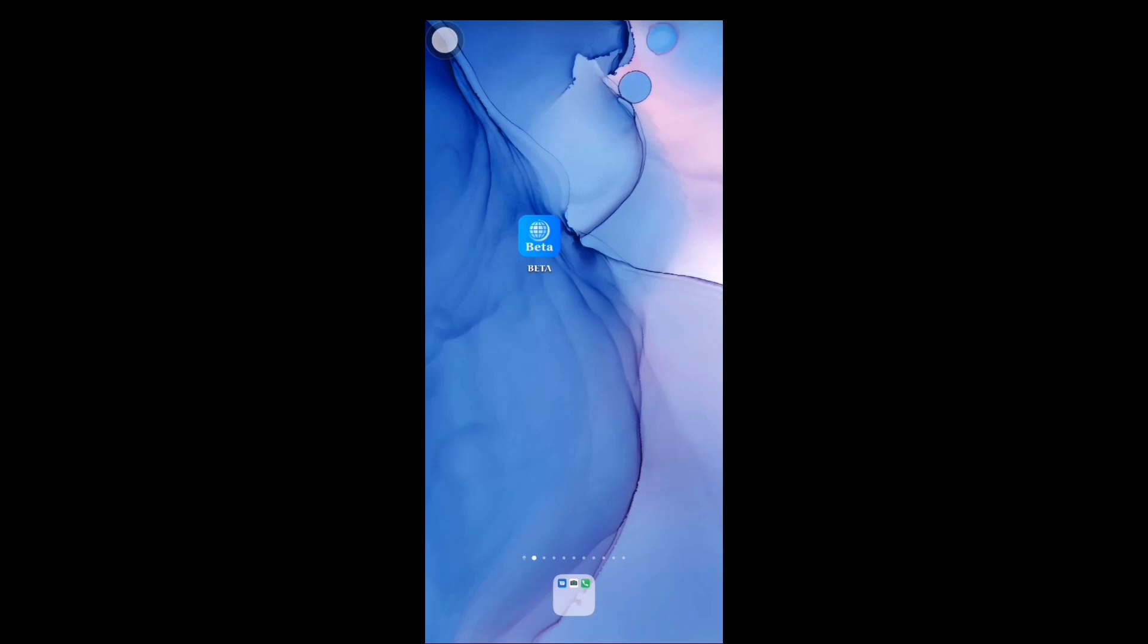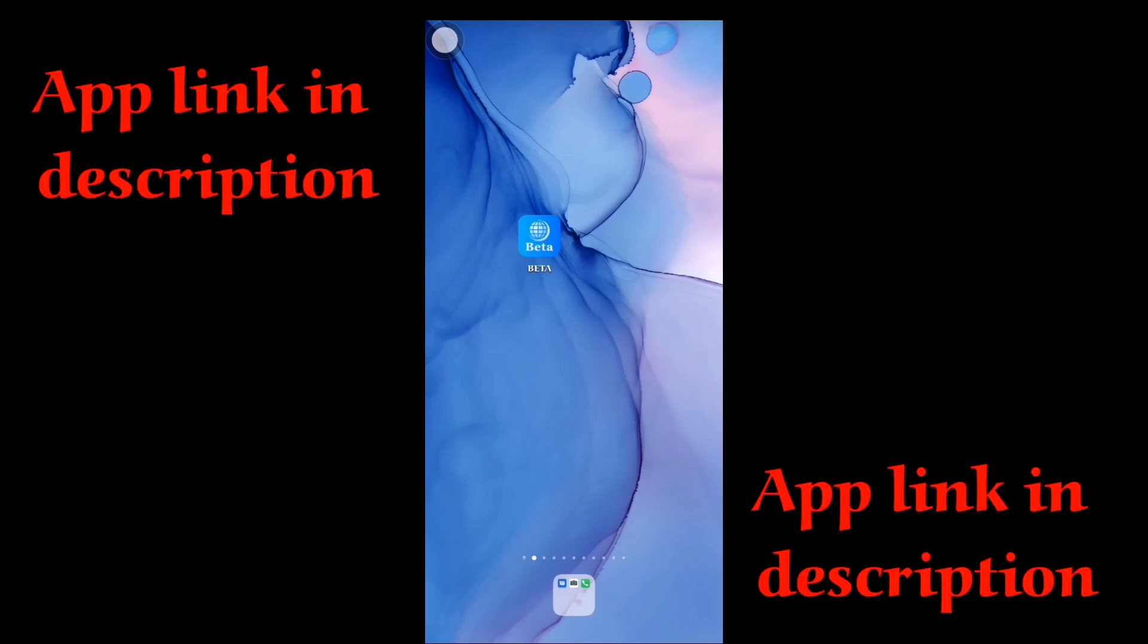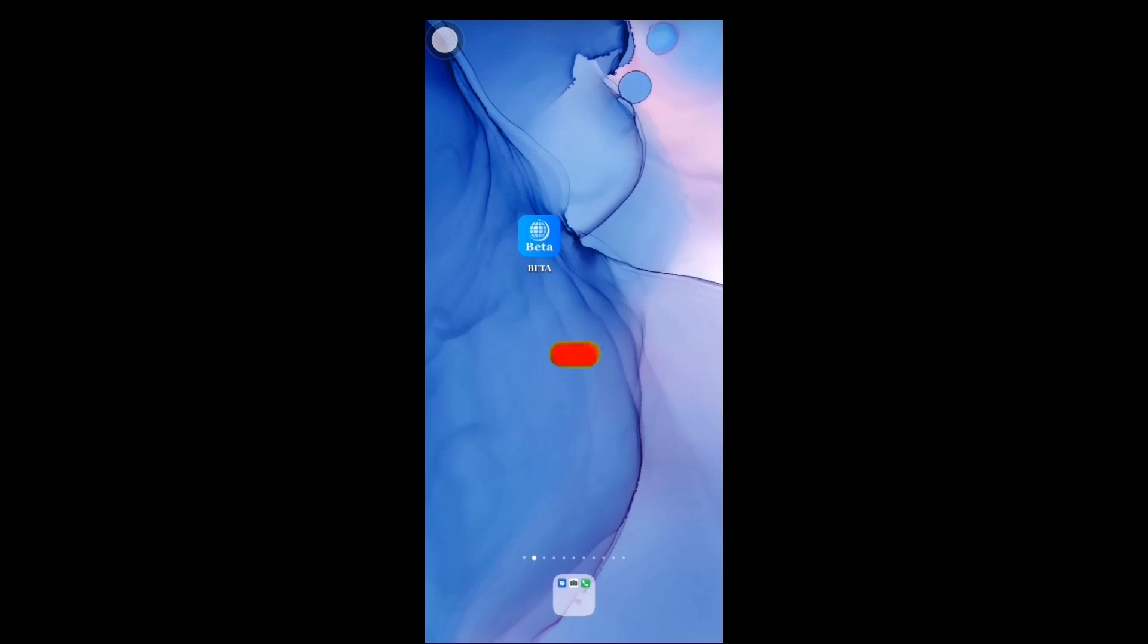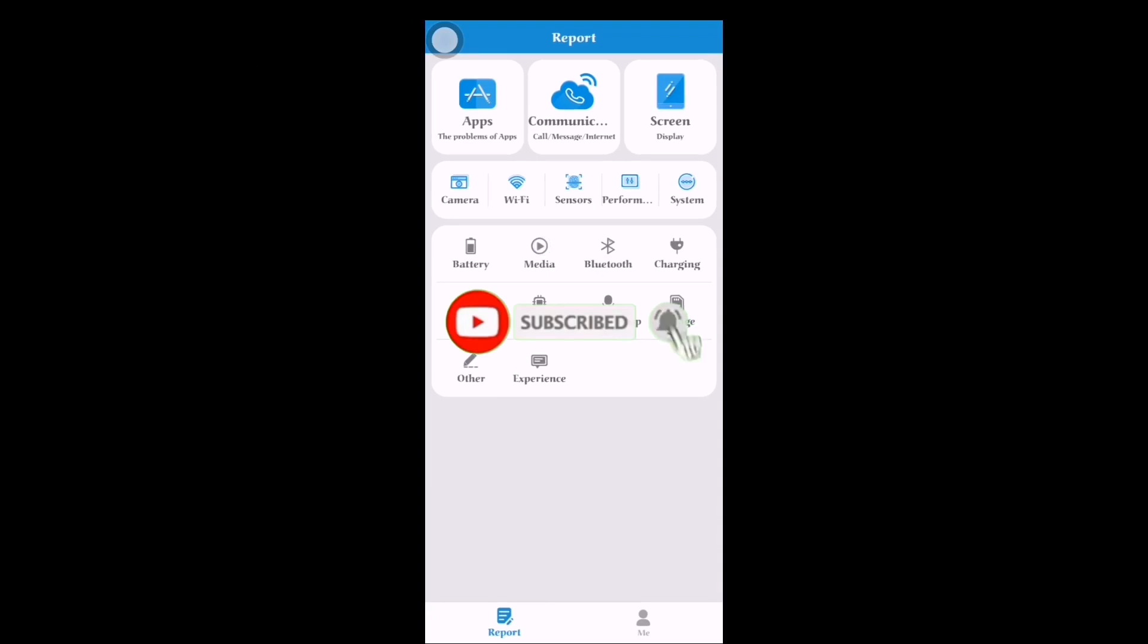Hi guys, everyone wanting to join Huawei's EMUI 11 beta program, which is the latest version of Huawei EMUI. First, install this app. App link is in the description. Click on the app and then click on sign in.